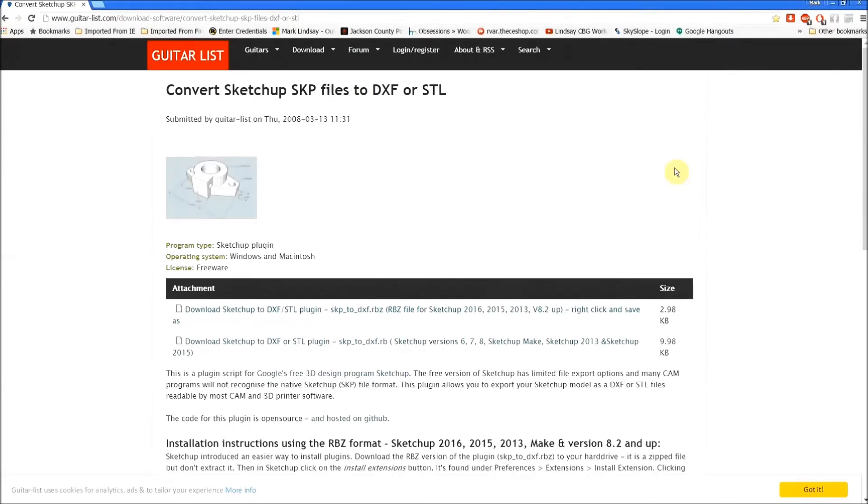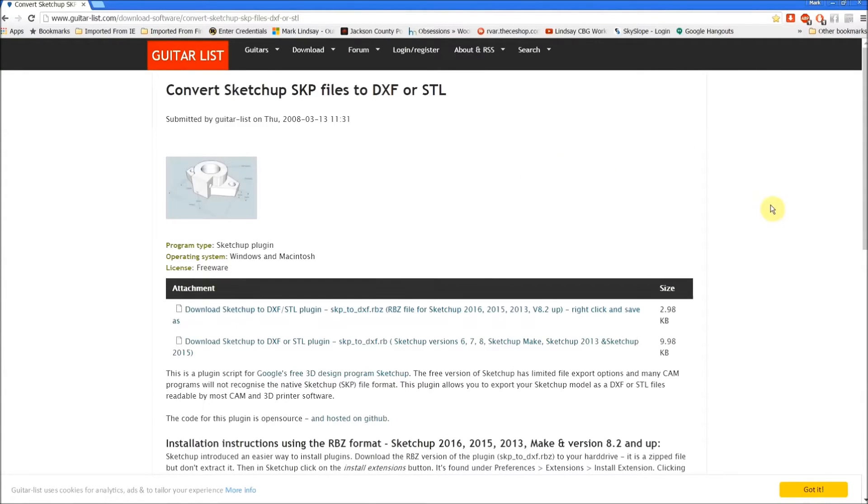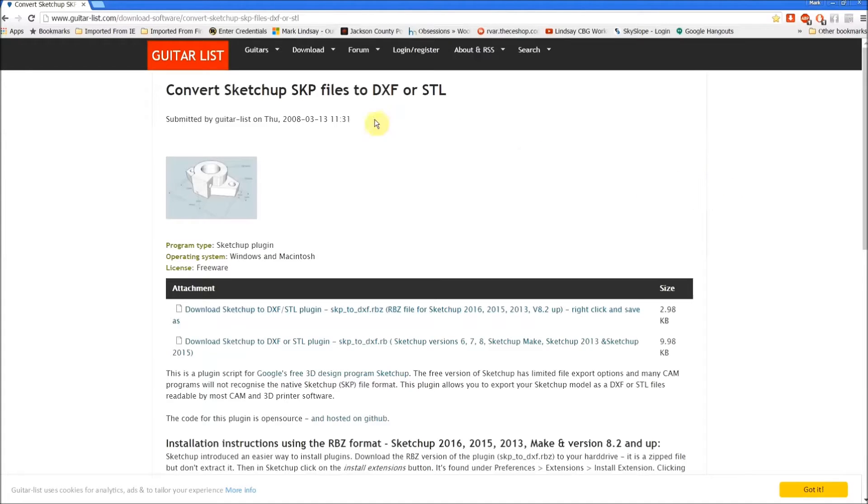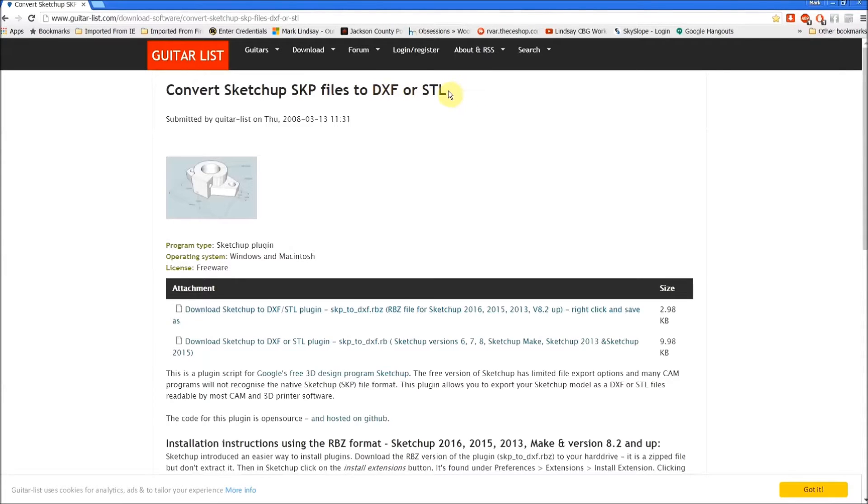Okay, before we even go into SketchUp we need to download and install a couple of plugins or extensions, whichever you prefer. The first one we're going to do is convert SketchUp SKP files to DXF or STL.